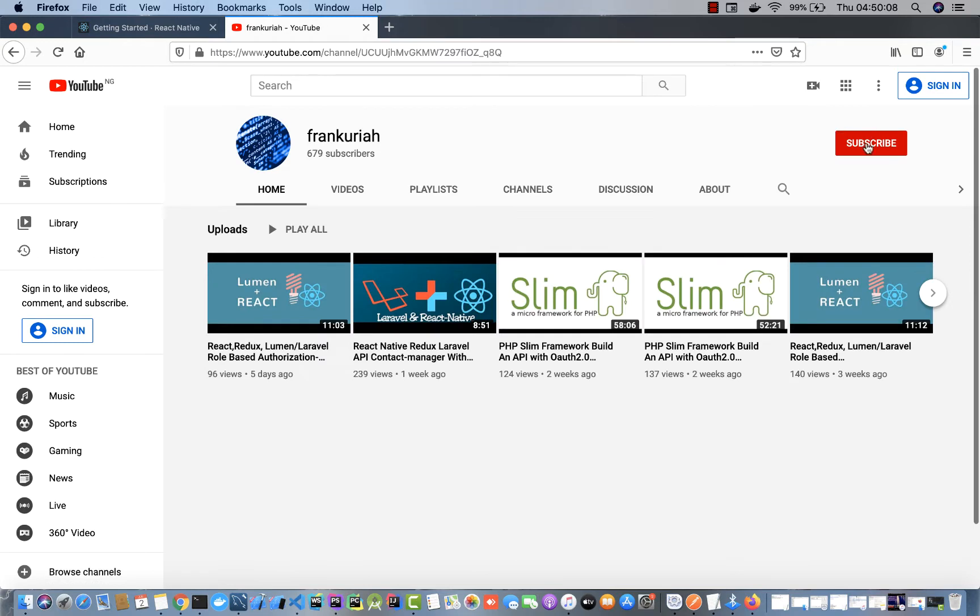If you have not subscribed to my channel, please hit the subscribe button. Whenever you watch any video, you can drop your comments to give me feedback on what you would like to see for another video.